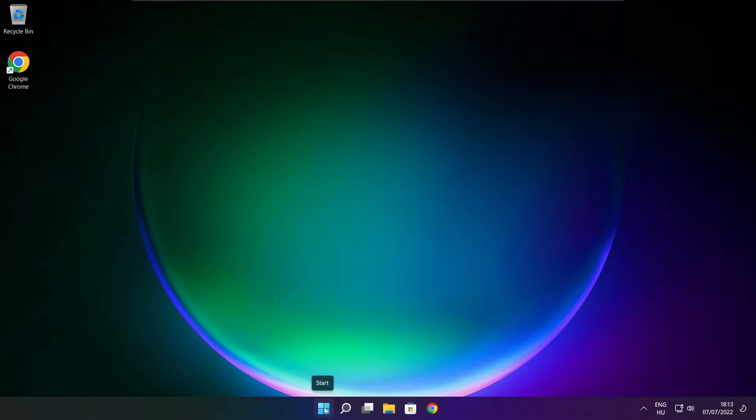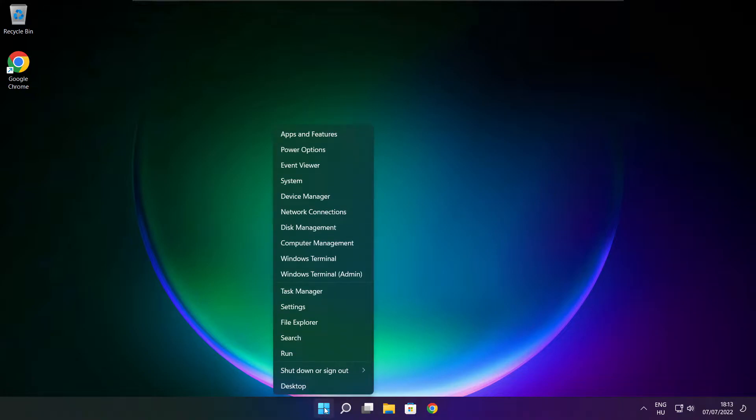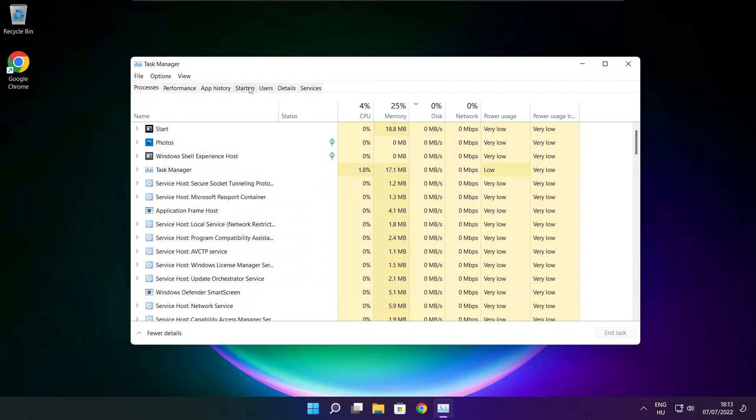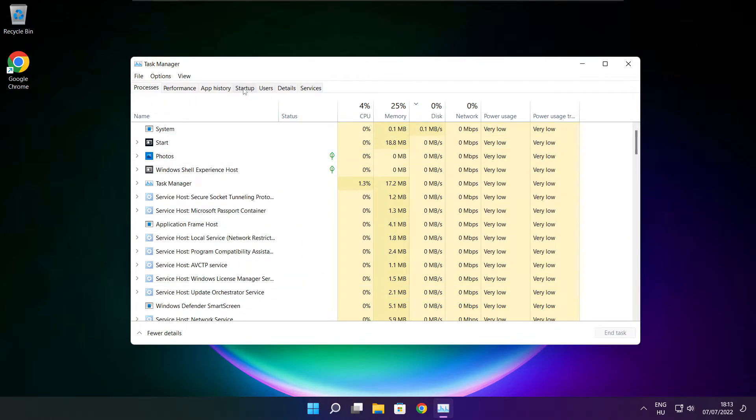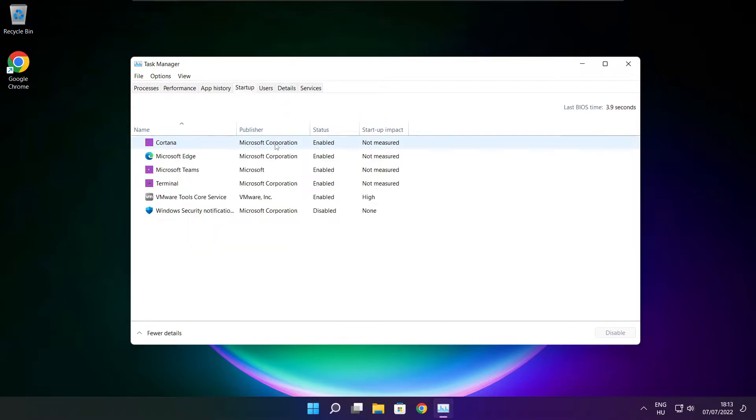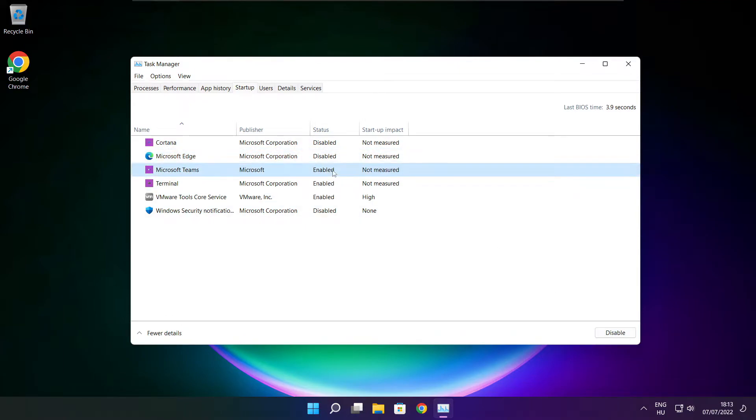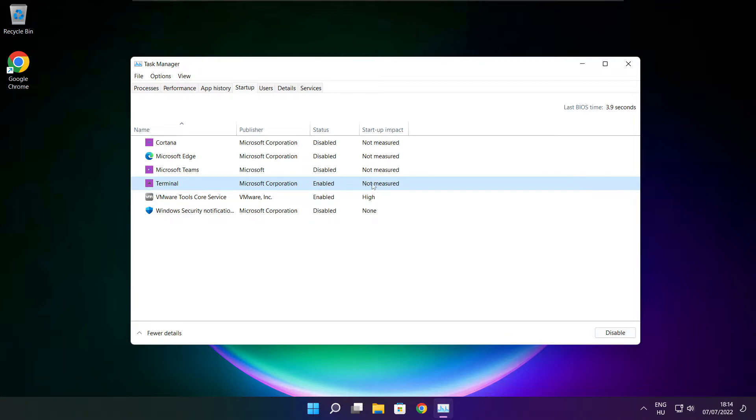Right click start menu and open task manager. Click startup and disable not used applications. Close window.